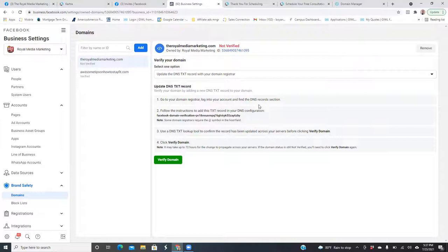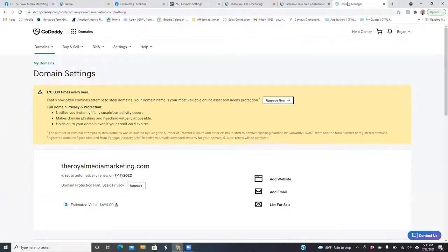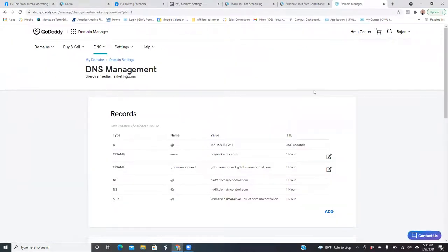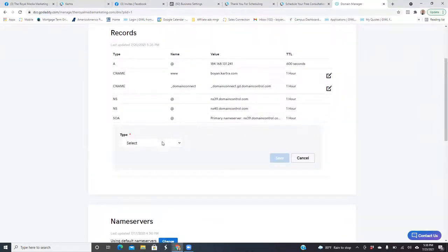So now let's take it to GoDaddy and go into the DNS. Scroll down and click on Manage DNS. Right here, what we want to do is add a text record — click on the word 'Add,' hit the dropdown, and we're looking for TXT. The host is going to be the at sign (@). And the TXT value — go ahead and paste in that link. Save.